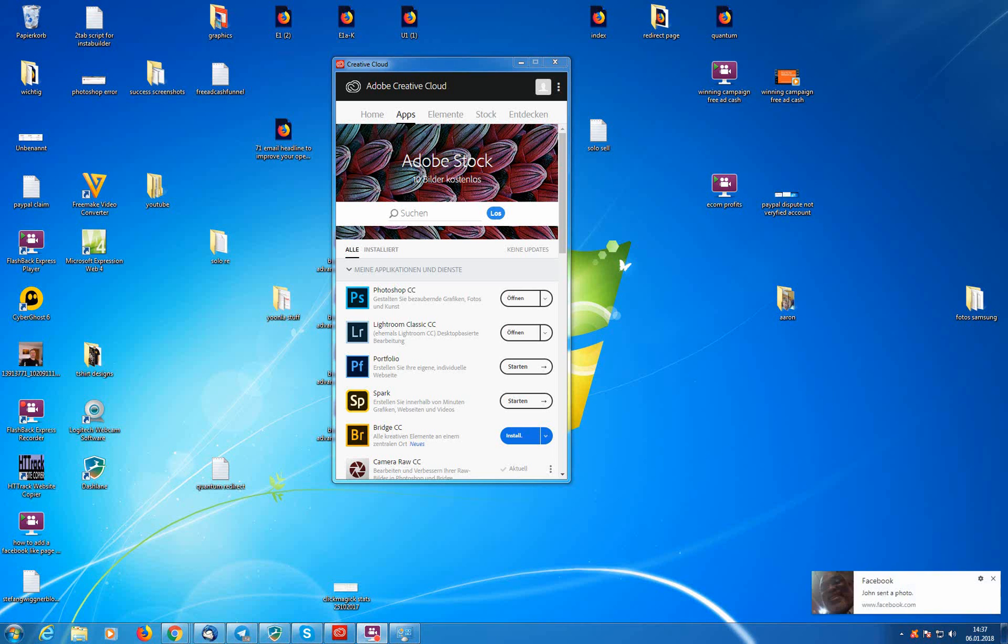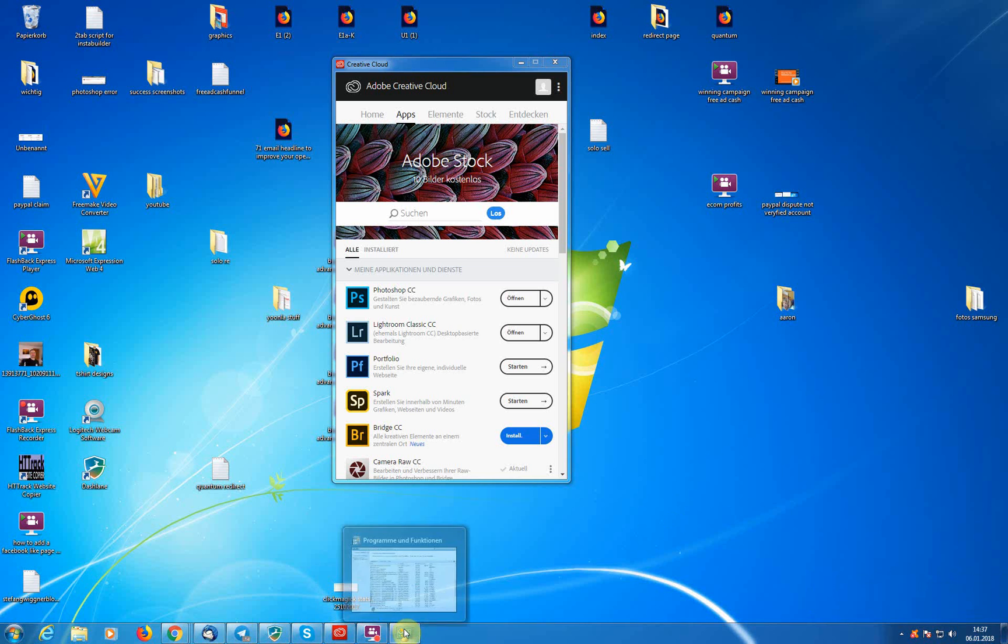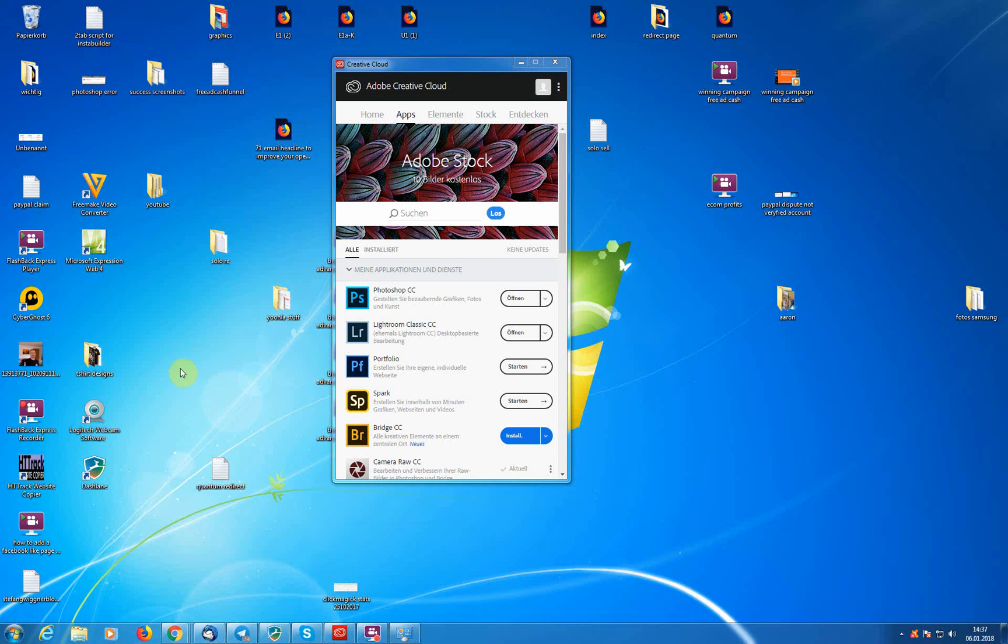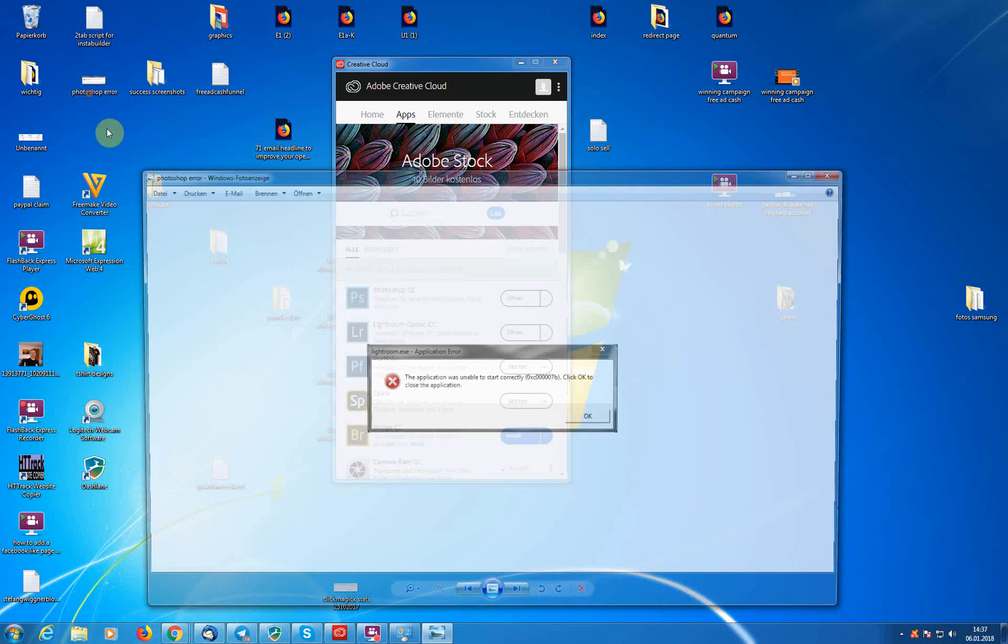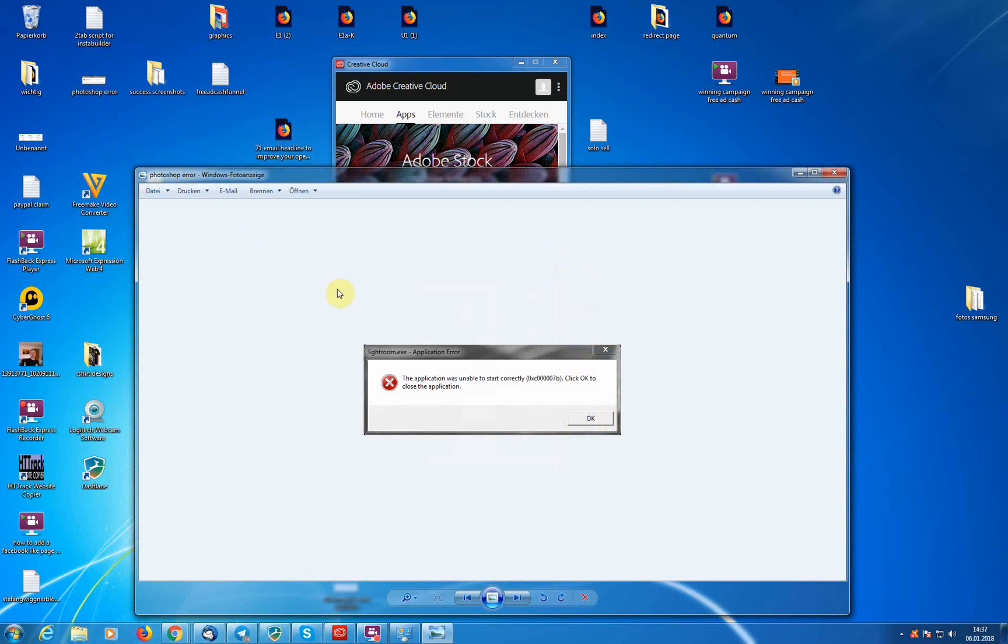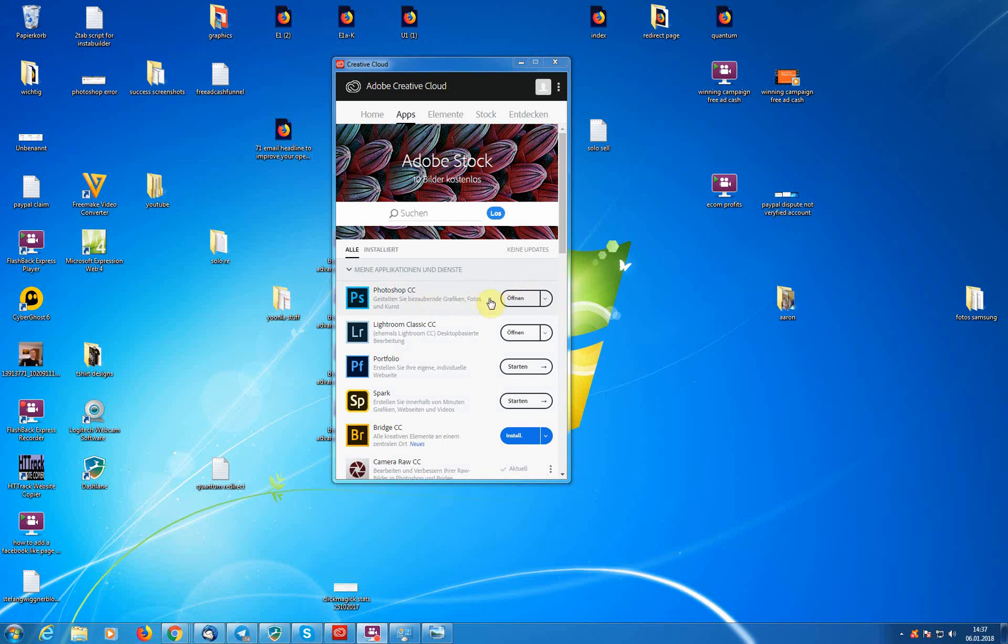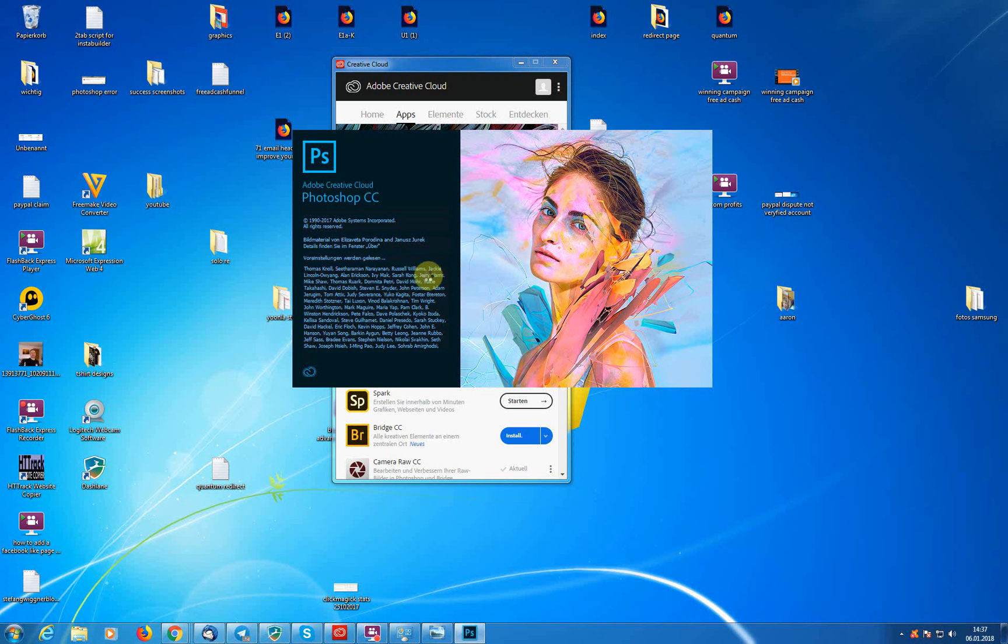Hey guys, welcome to this video. In this video today I'm going to show you how to fix Photoshop's error, Photoshop application error 0xc000007b. So if you try to open Photoshop and Lightroom Classic and you get this error, right now it is working because I was able to fix that and I'm going to show you exactly how that works.